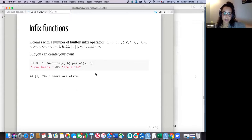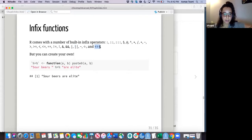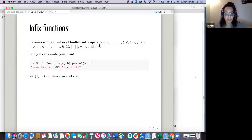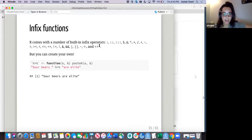Infix functions — R comes with a bunch of them, and after this chapter I realized I'm not familiar with some. You can also create your own, which I did here. And now you know my opinion about the best beer type — it's sour beers.